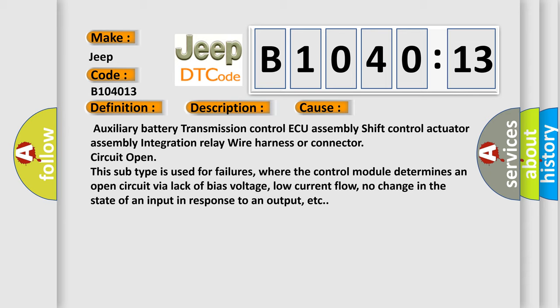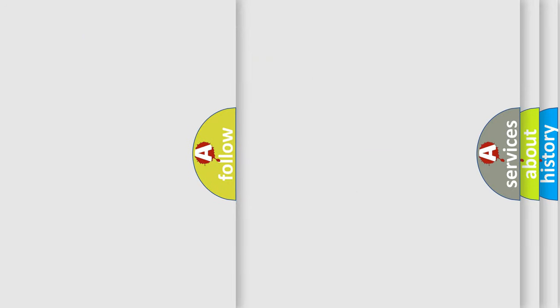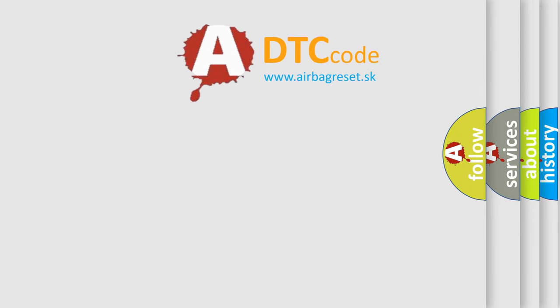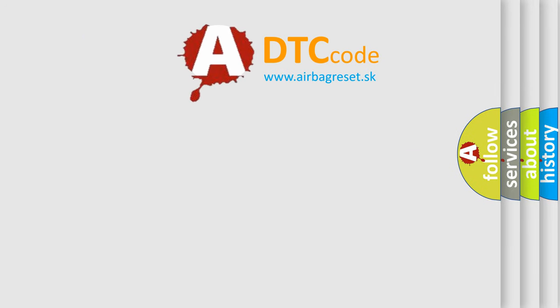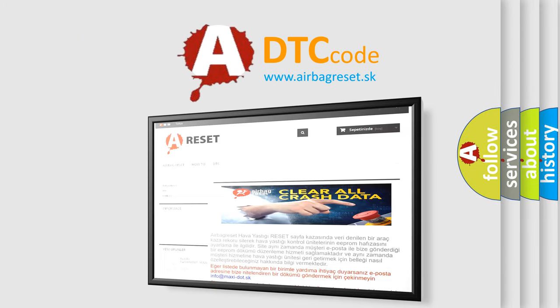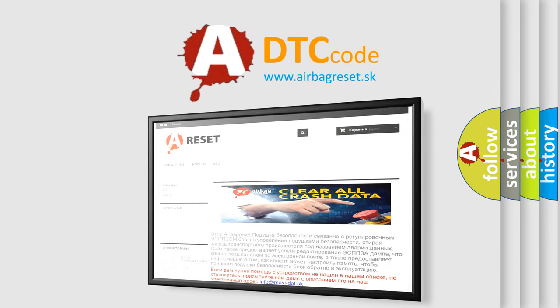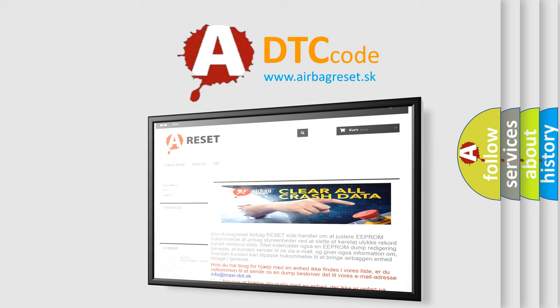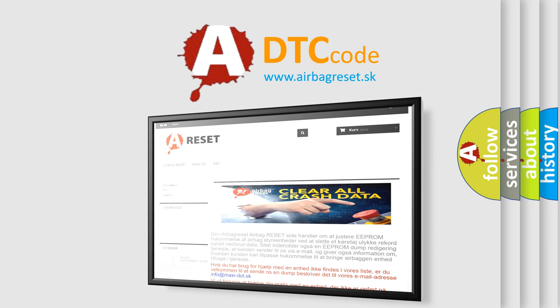The Airbag Reset website aims to provide information in 52 languages. Thank you for your attention and stay tuned for the next video.